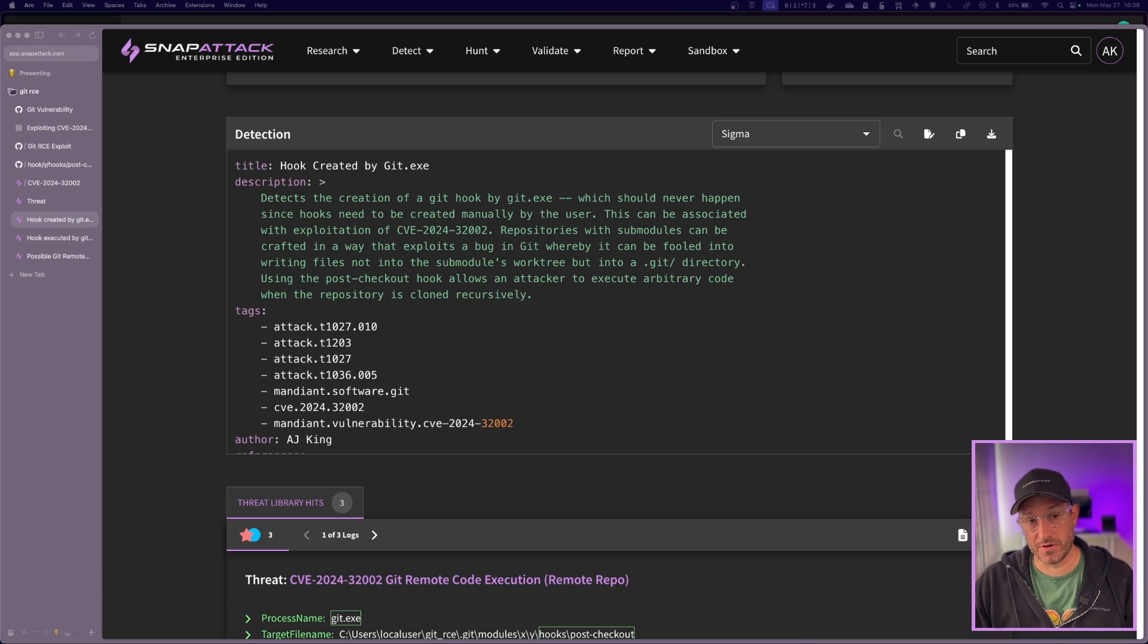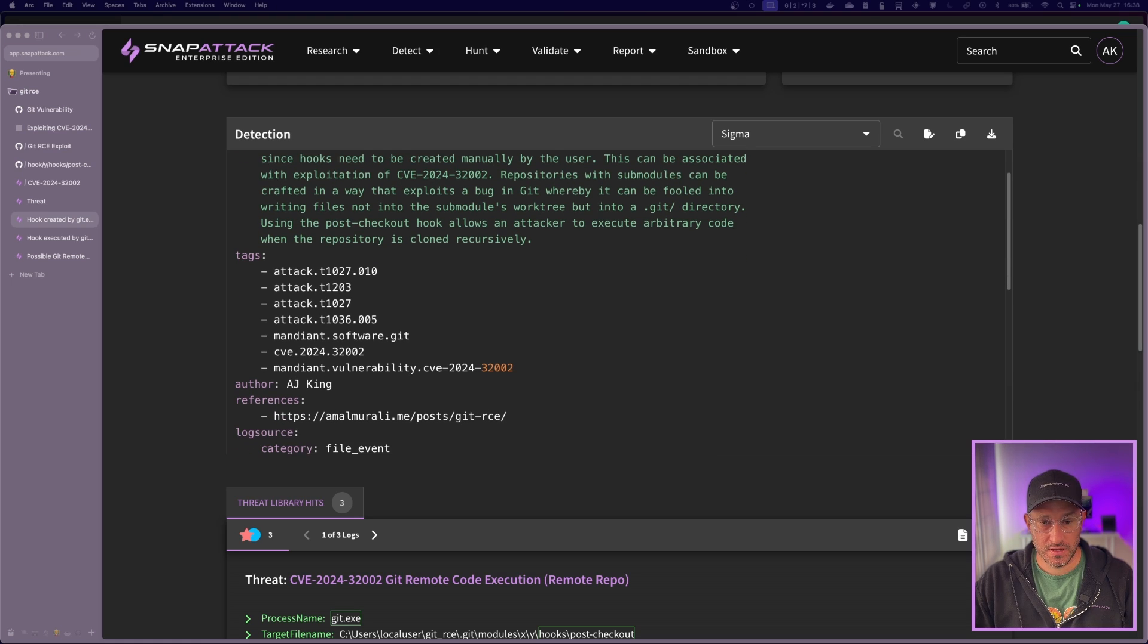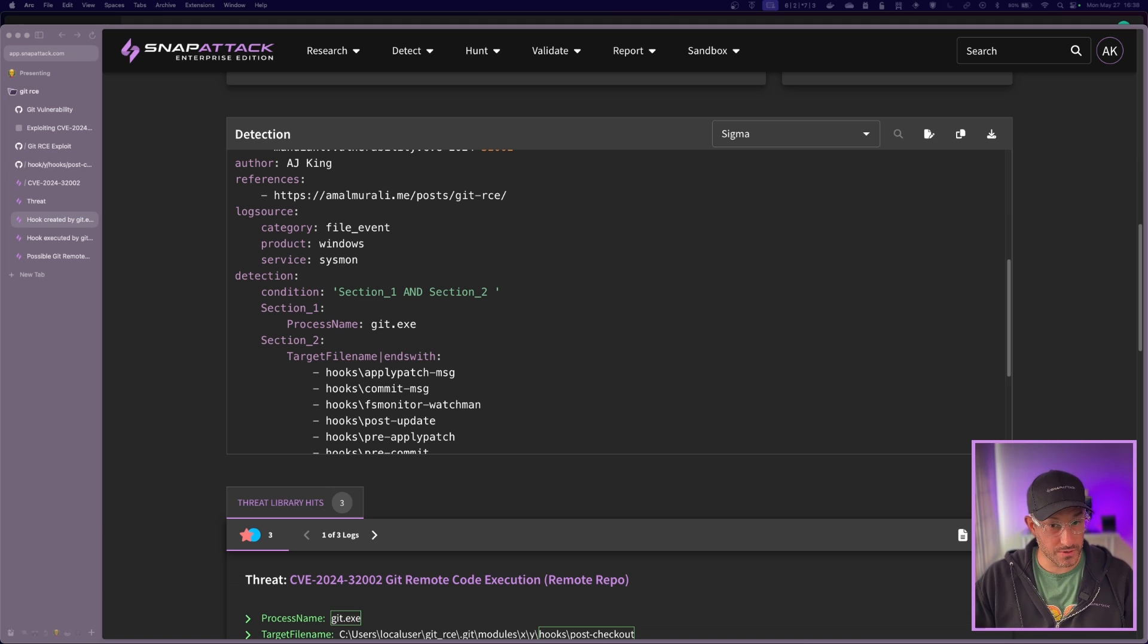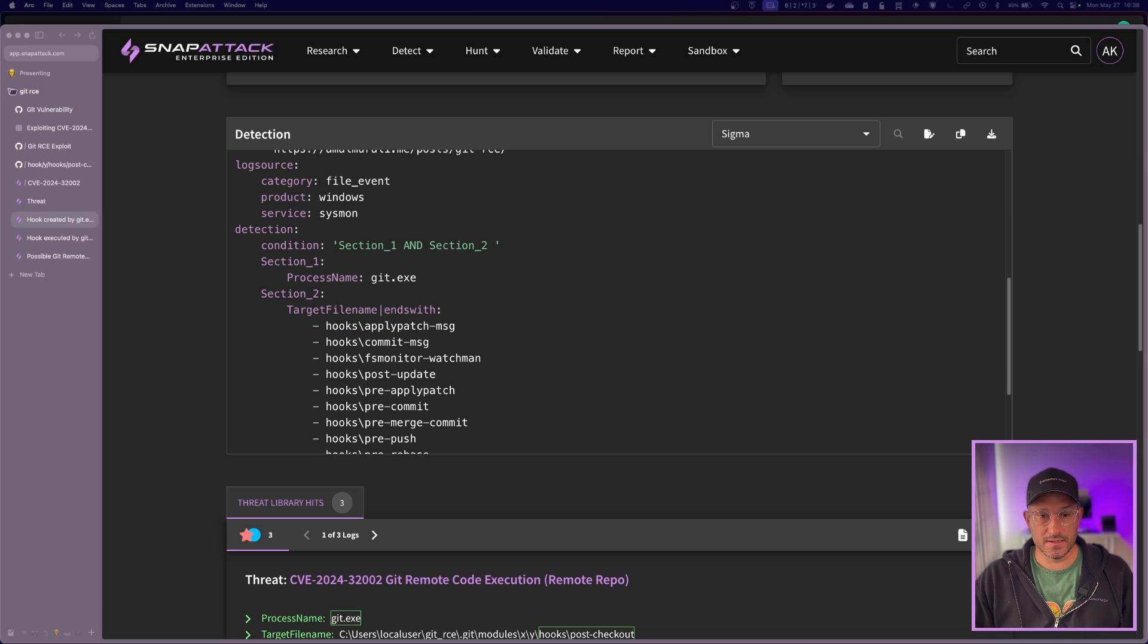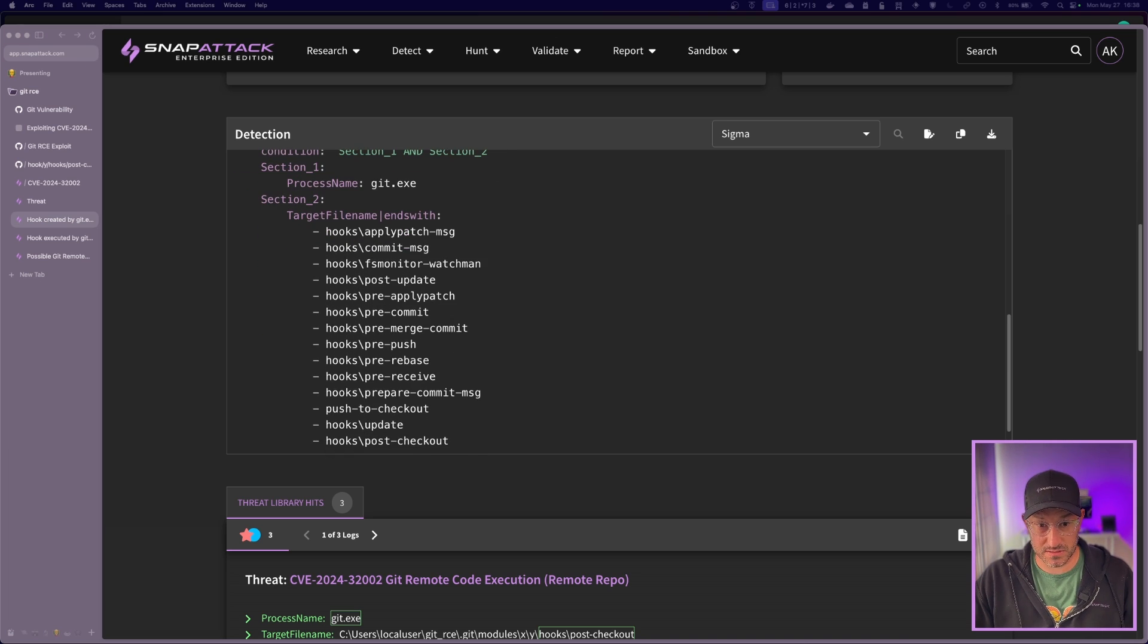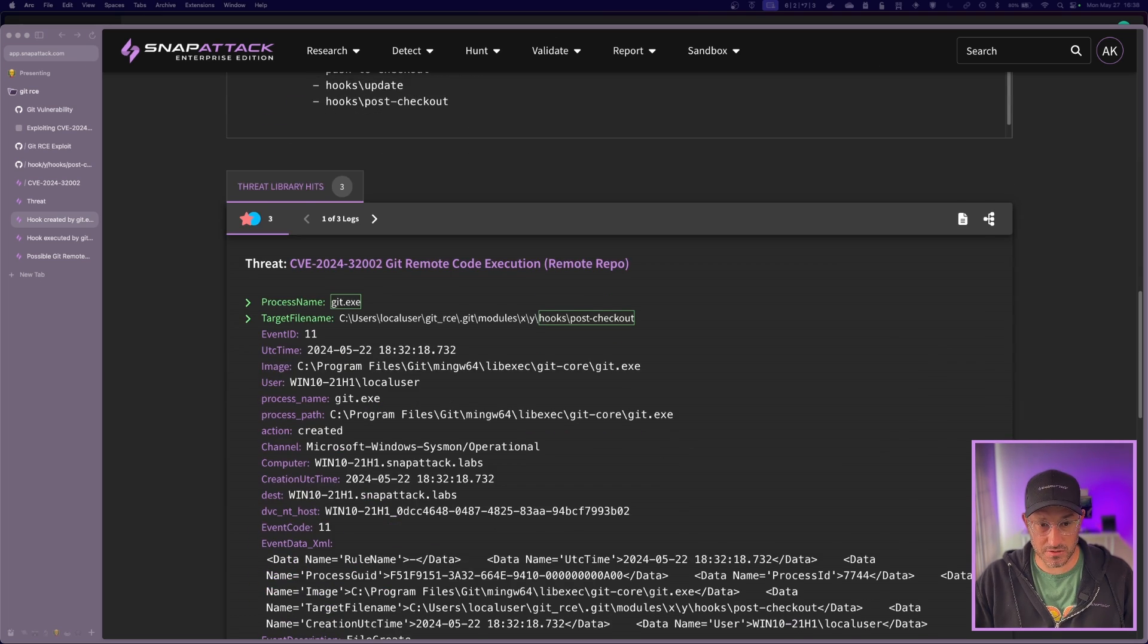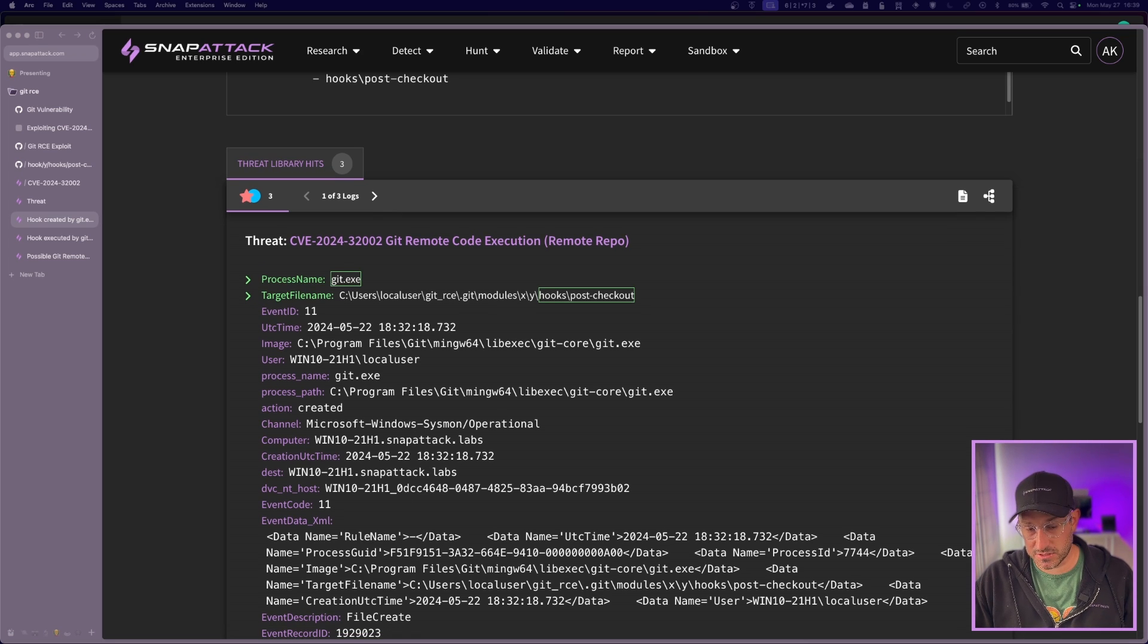First detection we'll go over here is a hook getting created by git.exe. This really should never happen because hooks need to be created locally by users. That's how it's designed. If hooks are included in a repo for other users to set up, they wouldn't be in the .git folder. They would just be in the repo and then there'd be instruction for that user to configure the hooks to work. So if git is actually creating the file, one of these hook scripts, definitely is suspicious. So you can see in the log, this hit on the remote repo thread that we created where git.exe is the process and then the target file is in that .git folder and it's in that hooks post-checkout folder. So this is definitely suspicious. You should not see this happen.